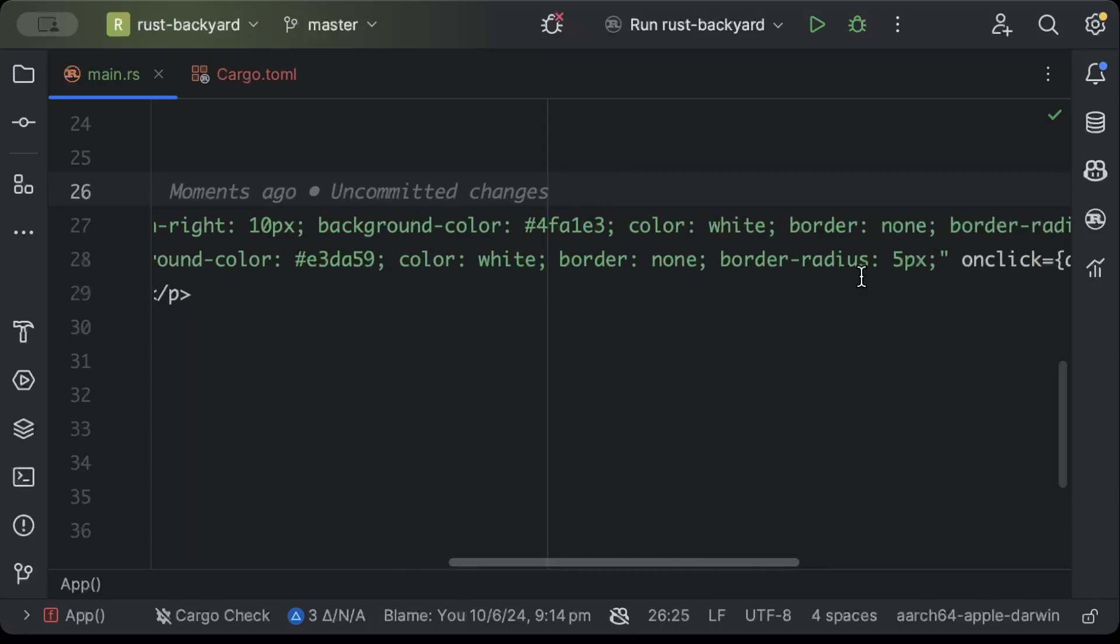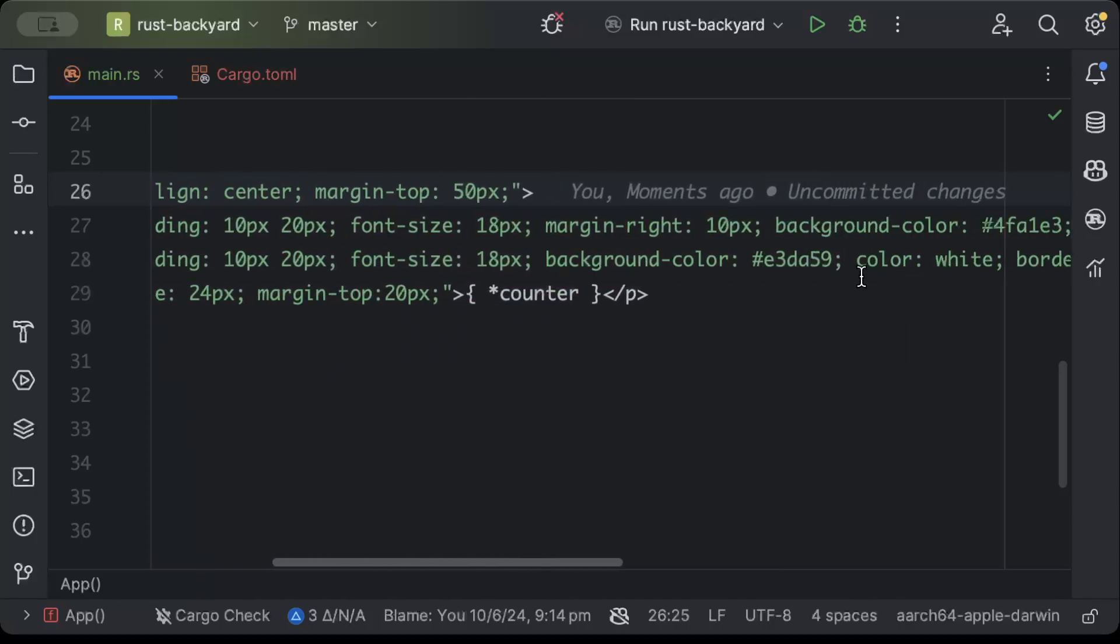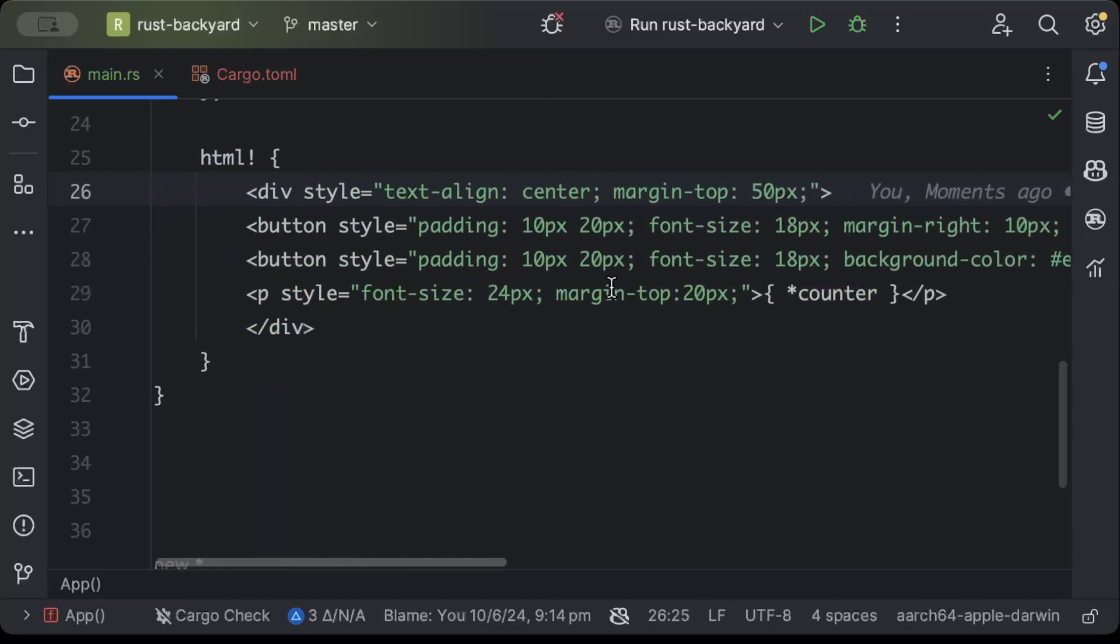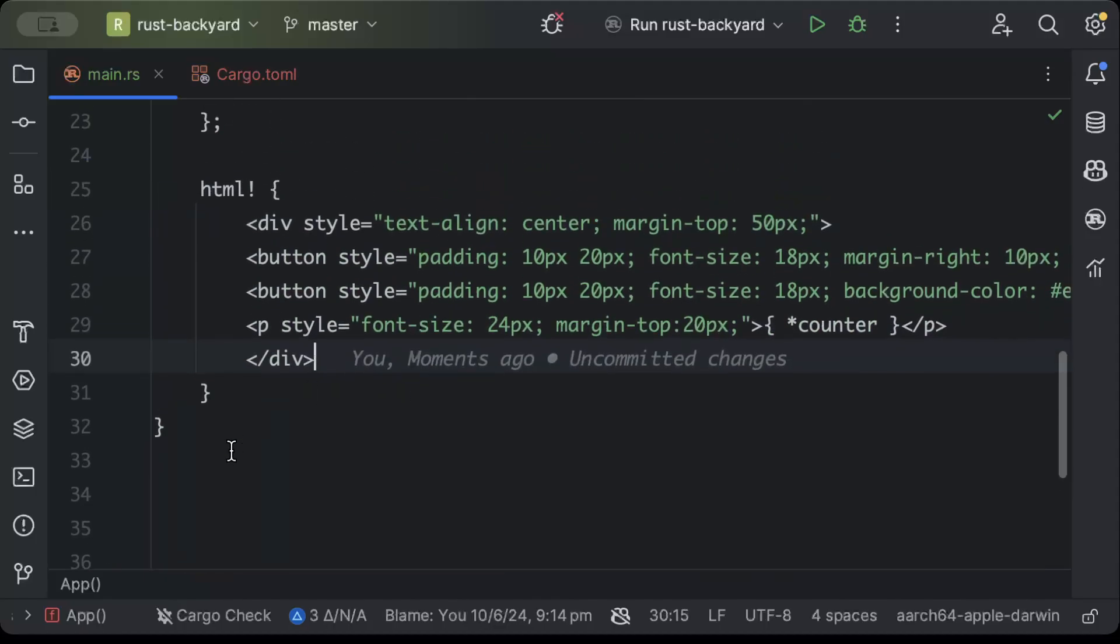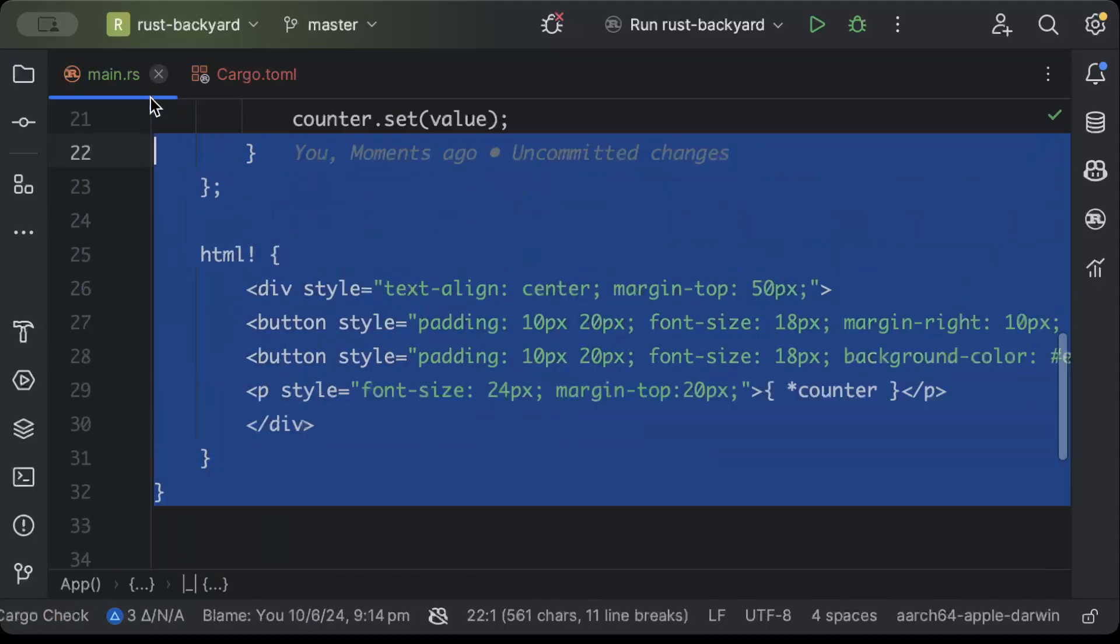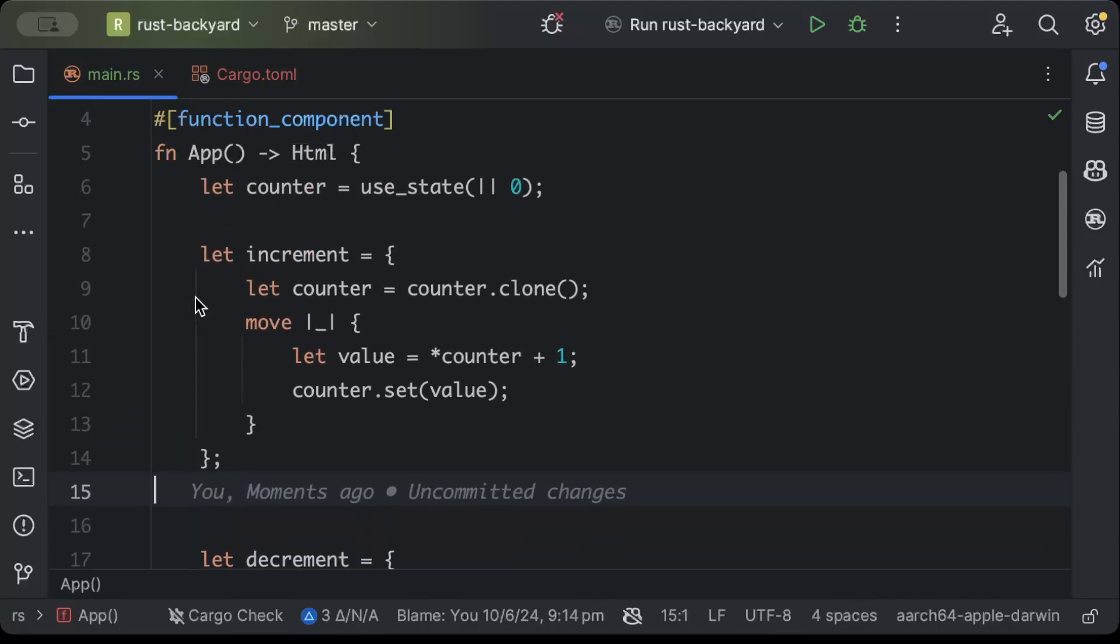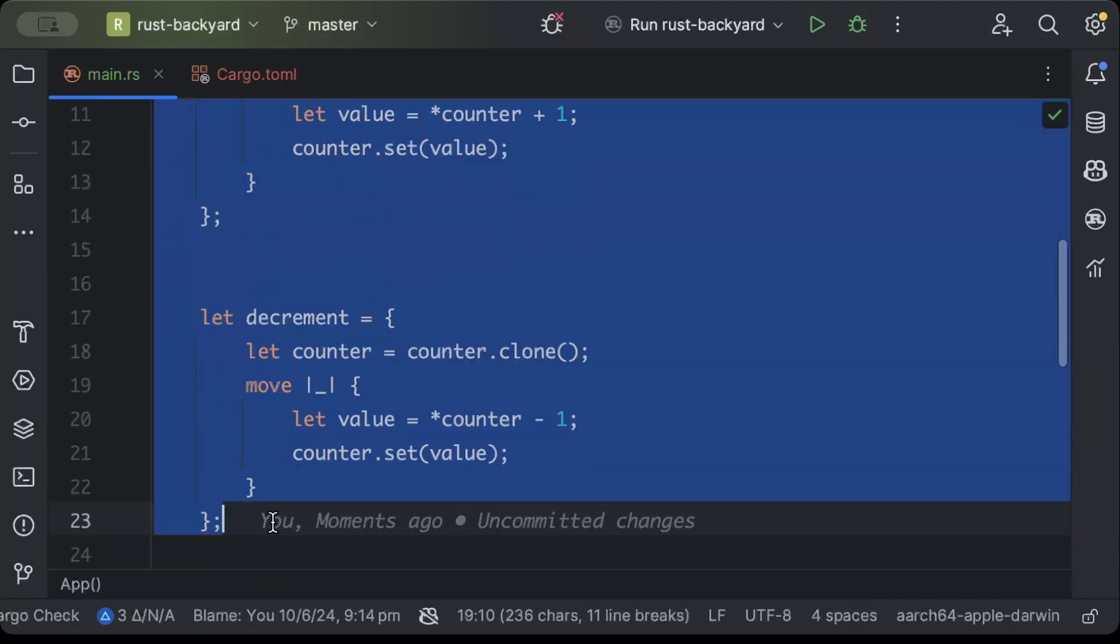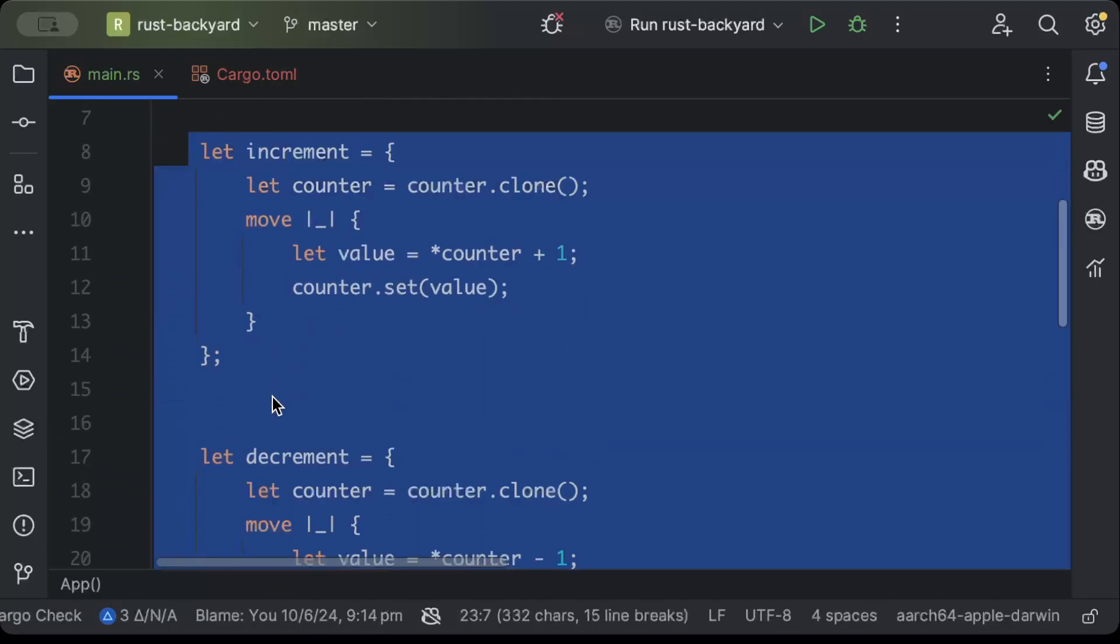So once we add this, we'll just now add the renderer. Our first component is ready. This is the design, here we add some logic for some operation of increment and decrement.